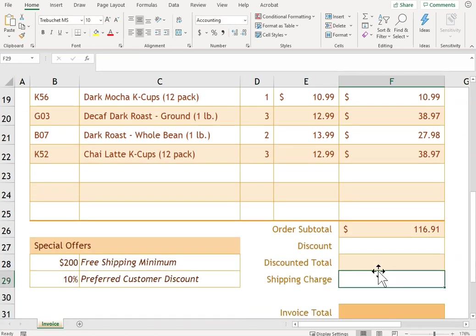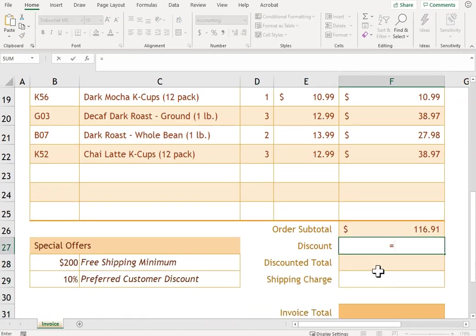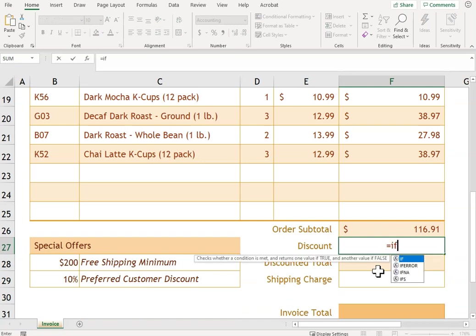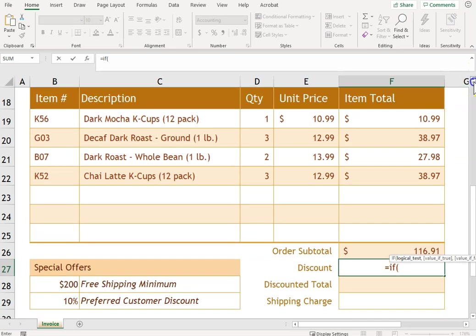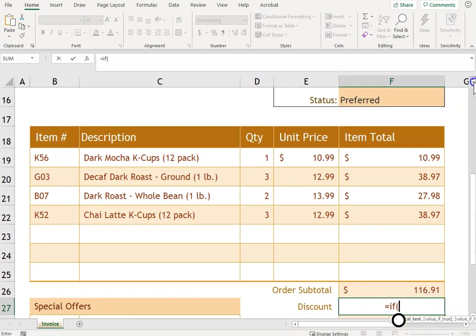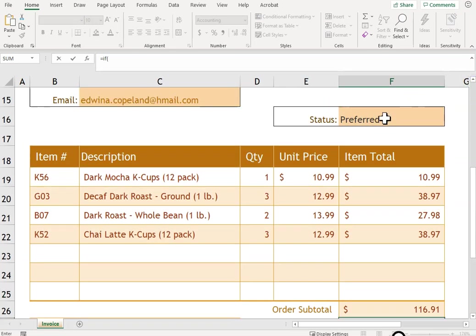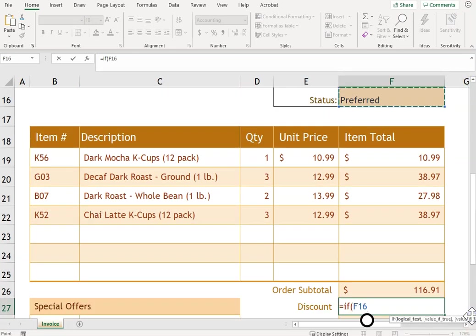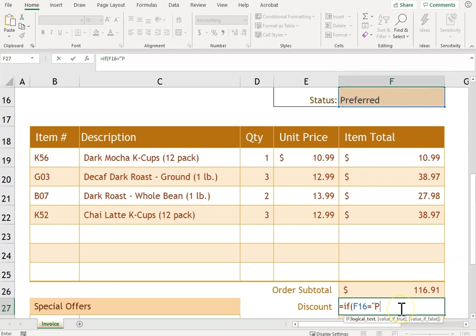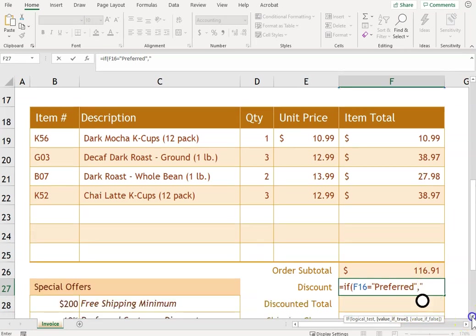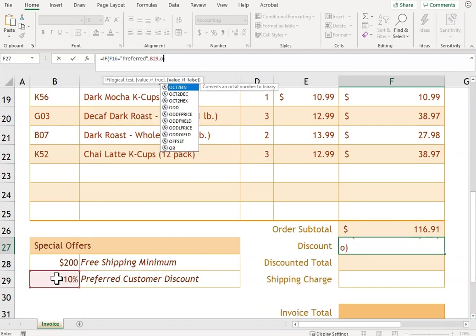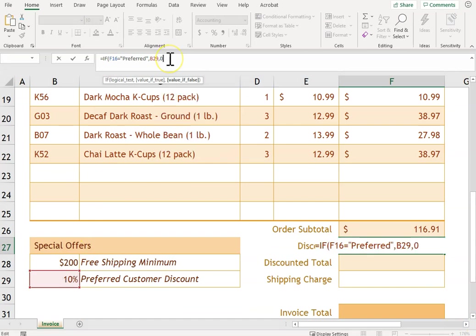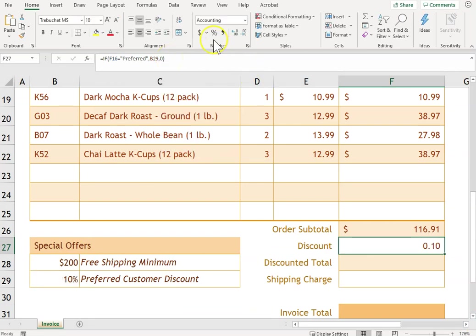In F27 I'm going to do another IF formula. So IF, and it says based on the customer status—so status is Preferred—so if that one equals Preferred, it's going to be a discount. And then if not, it's going to be zero. And I'm going to change that to a percent.